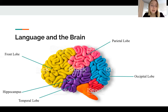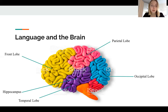The parietal lobes process information from tactile receptors, that is from the skin. They assess temperature and pain and perform many language-related functions. Occipital lobes are mainly concerned with the reception and processing of visual information in a very broad sense.